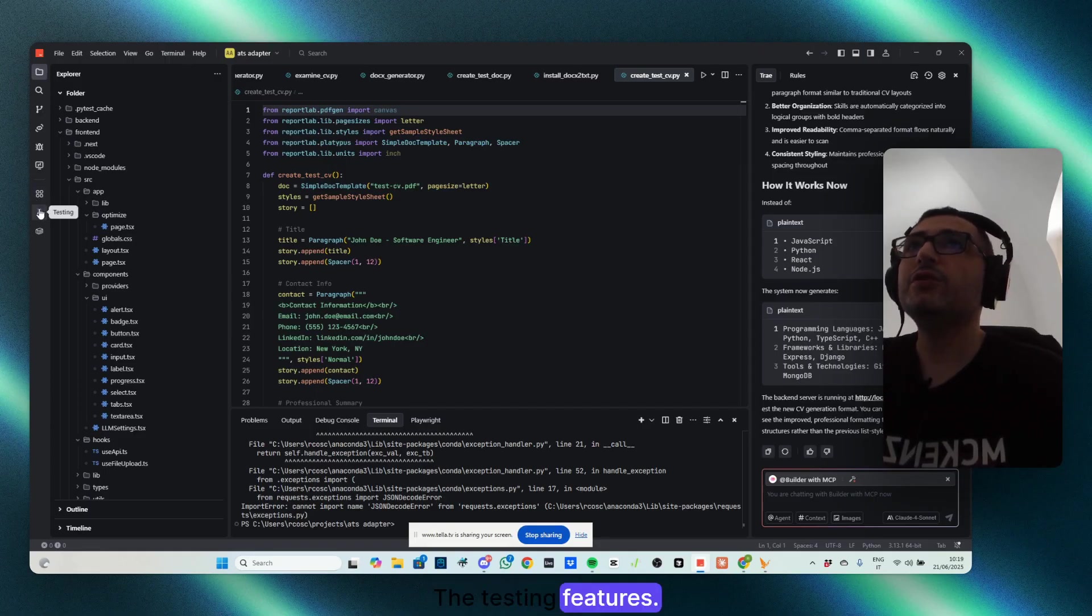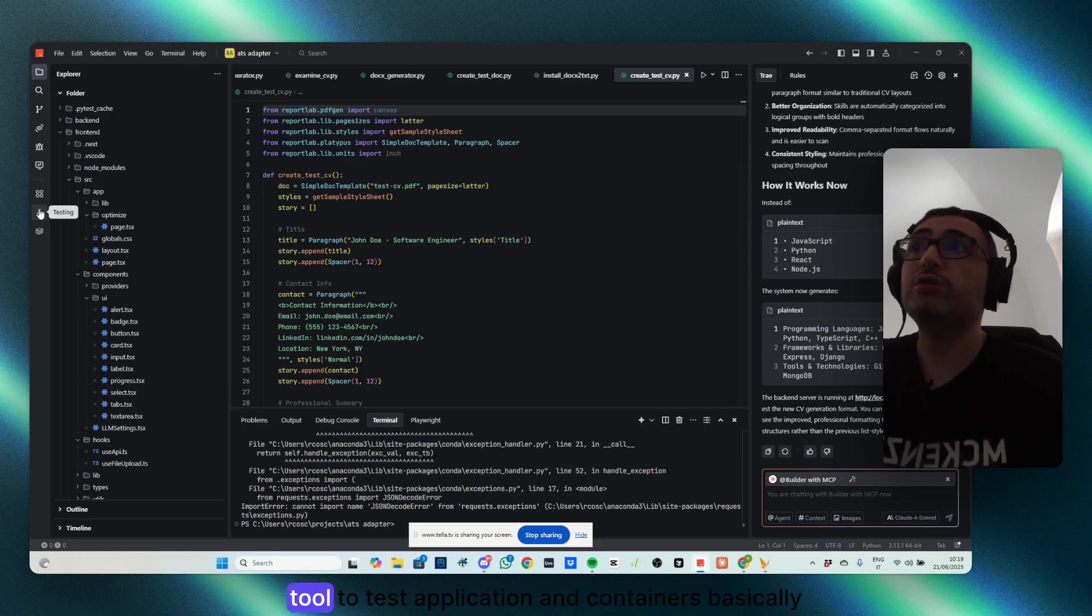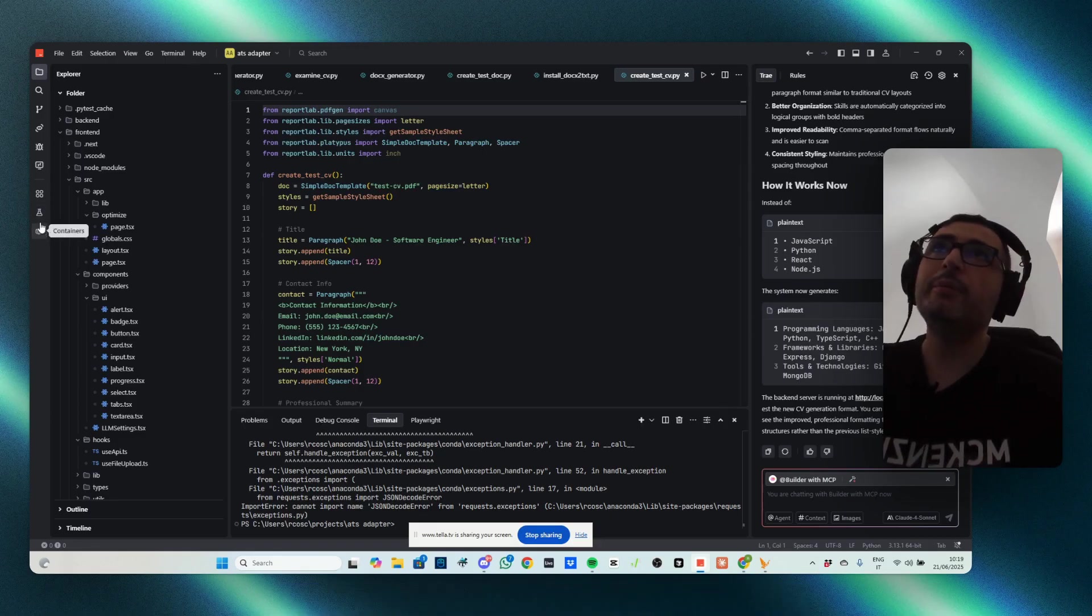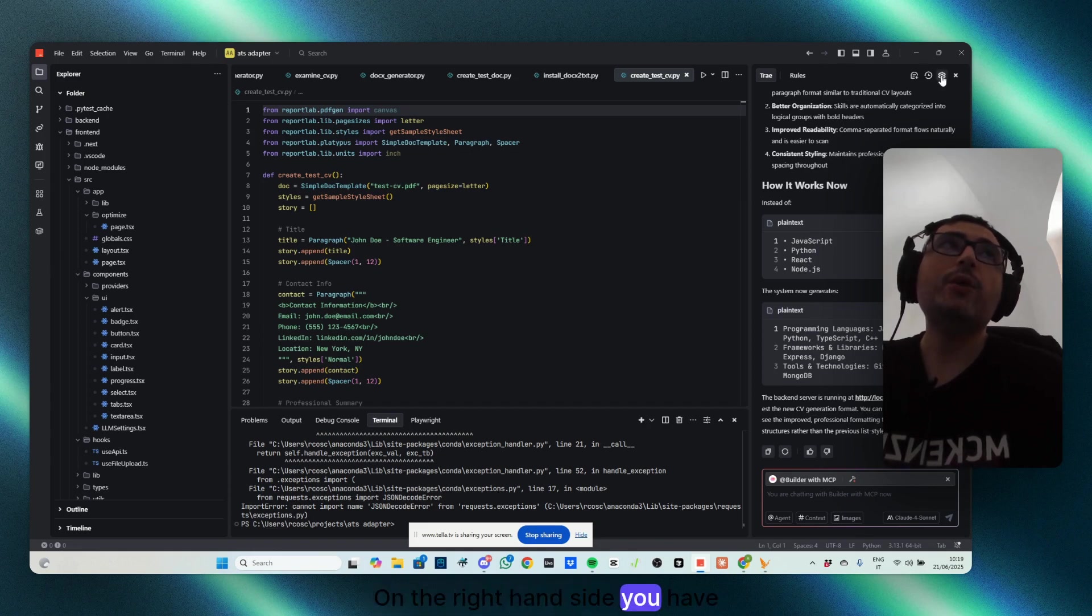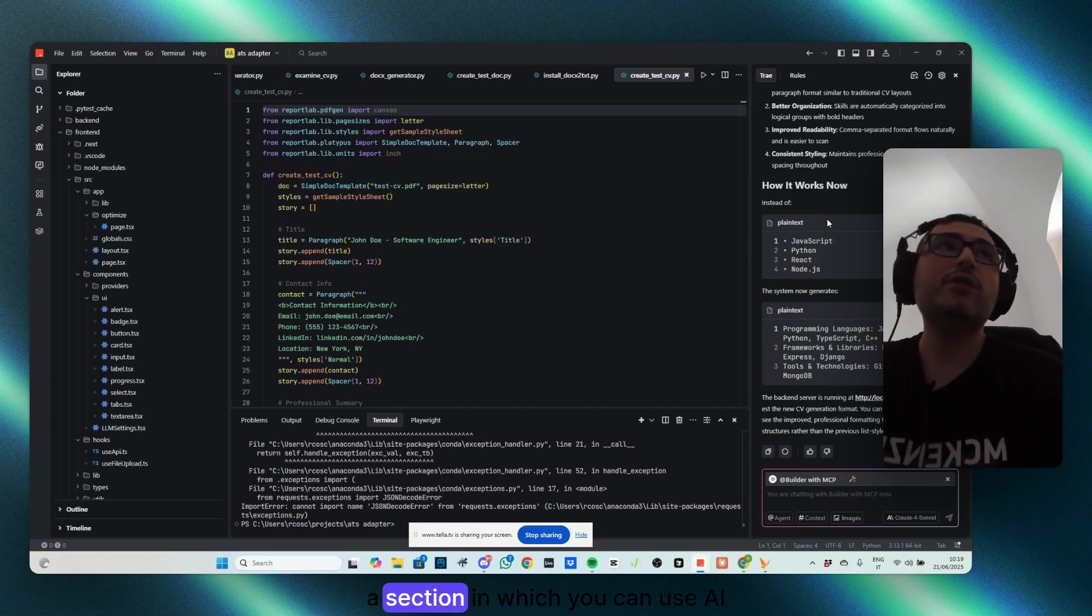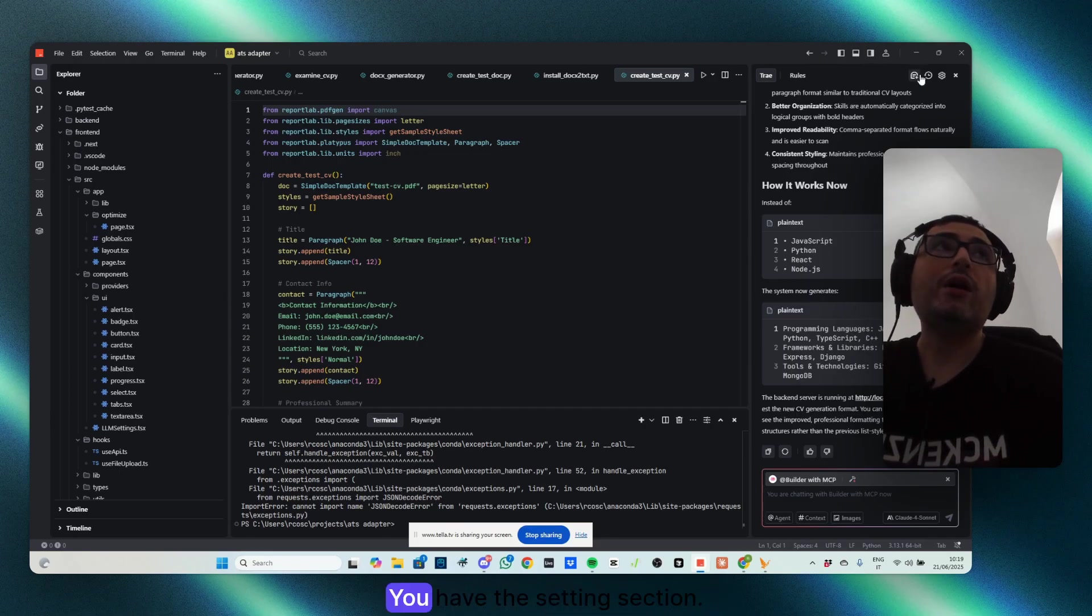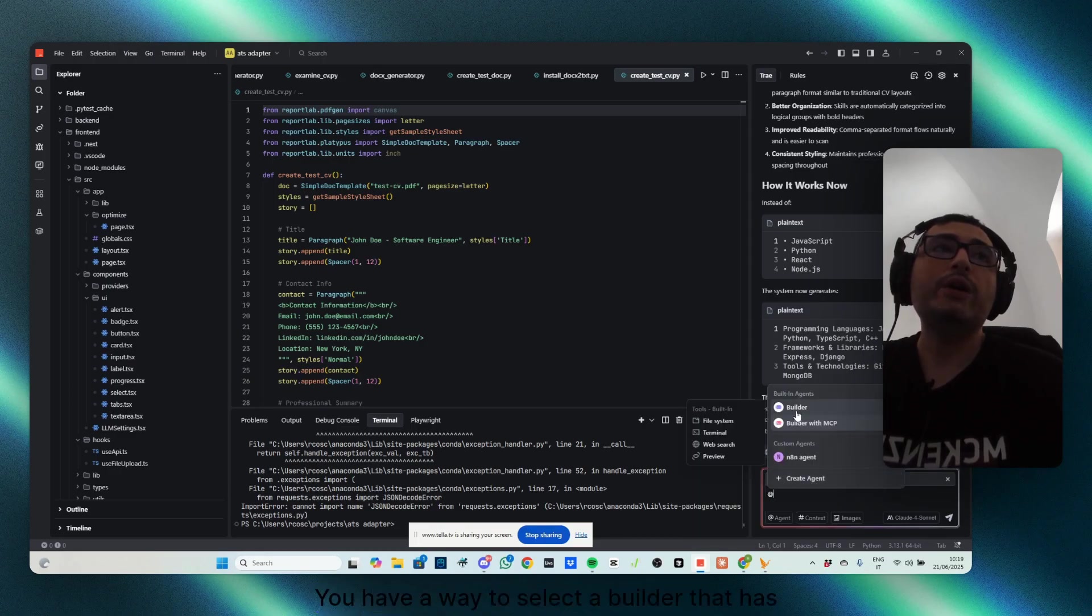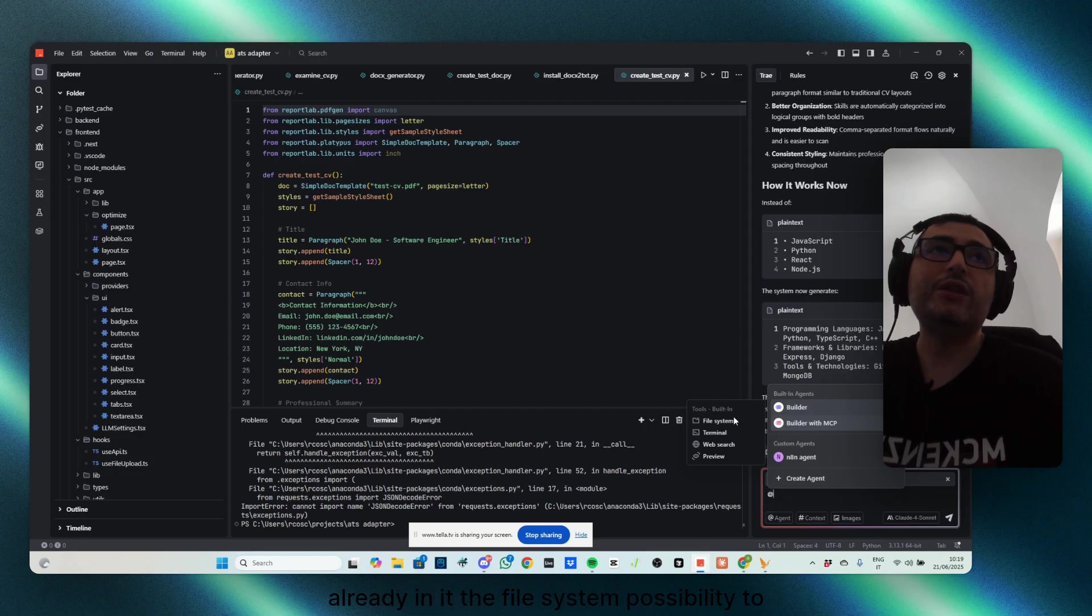The testing features if you want to use Playwright or other testing tools to test the application, and containers. Basically, based on what you install, you will find it here. On the right-hand side, you have also a section in which you can use AI and actions. You have the setting section, you have a way to select a builder that has already in it a file system.